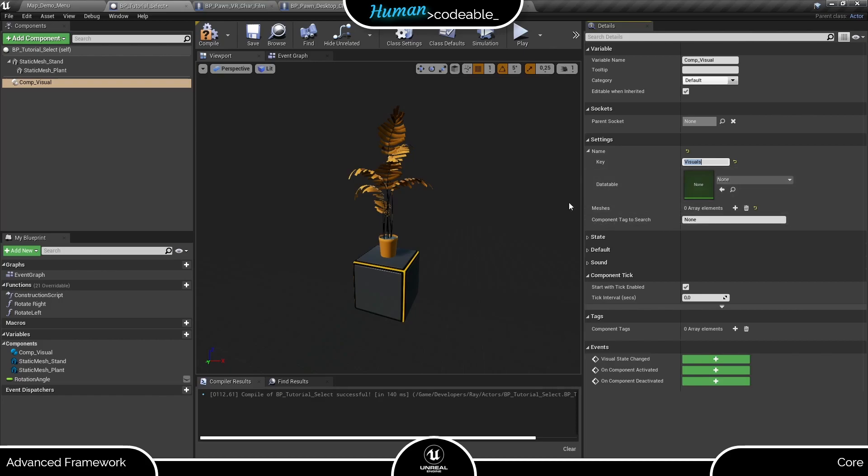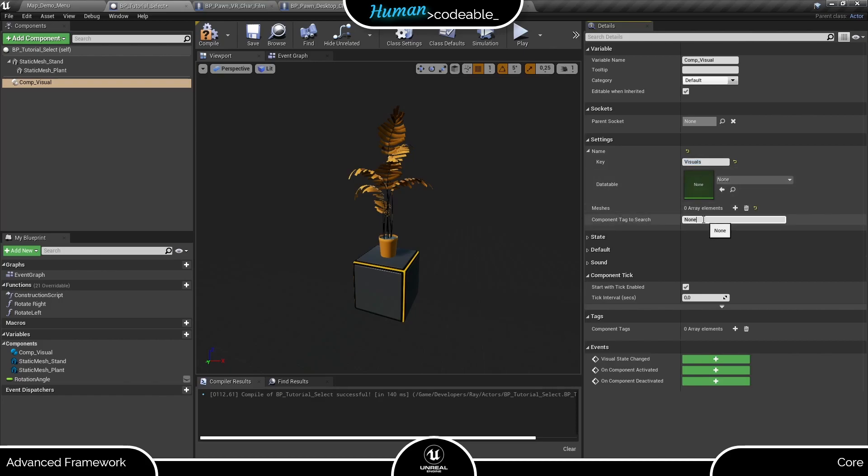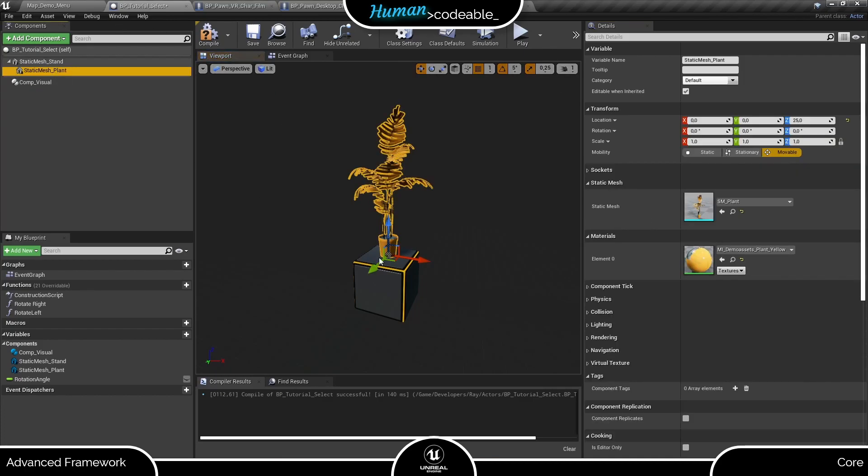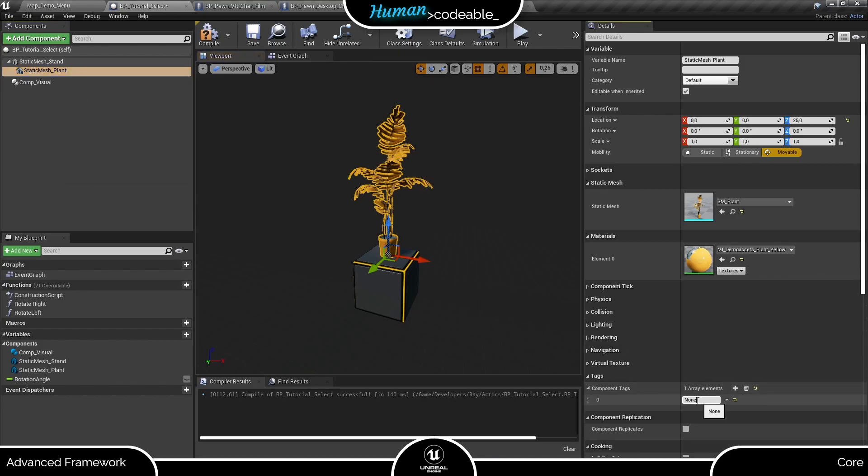Then we have an array called meshes and the component tag to search variable. The latter one is very important, because it tells the component which mesh it is affecting. For now, we want to work with the static mesh of the plant, so we create a tag here and add it to the tag of the plant mesh, so it can be recognized.